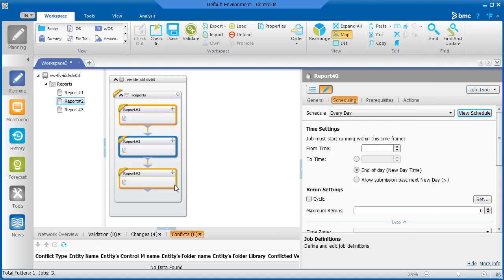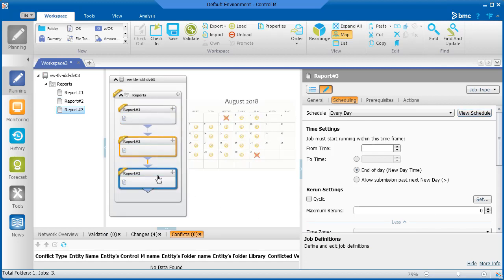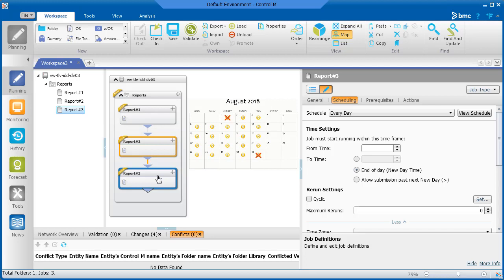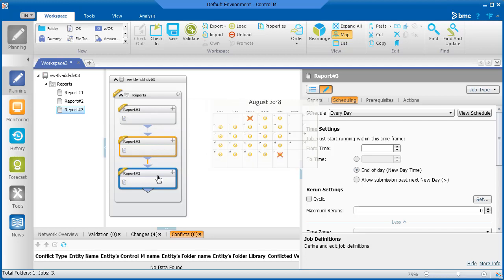For the Report 3 job, we want to prevent the job from running on the first and last days of the month, when these days occur Monday through Friday.